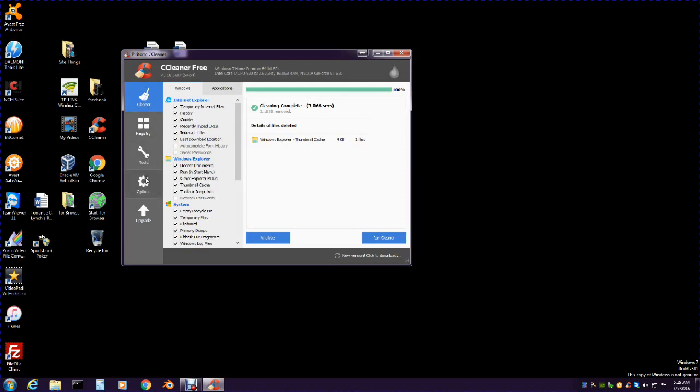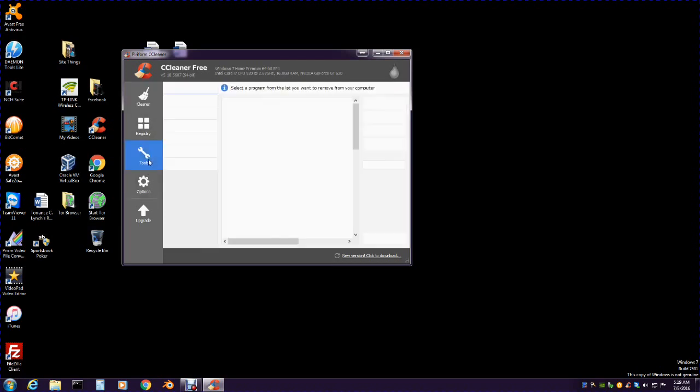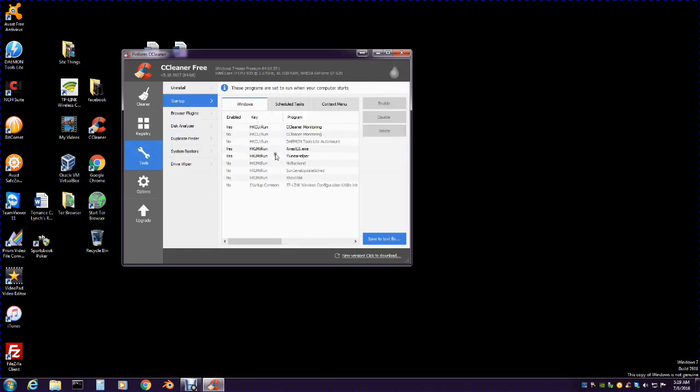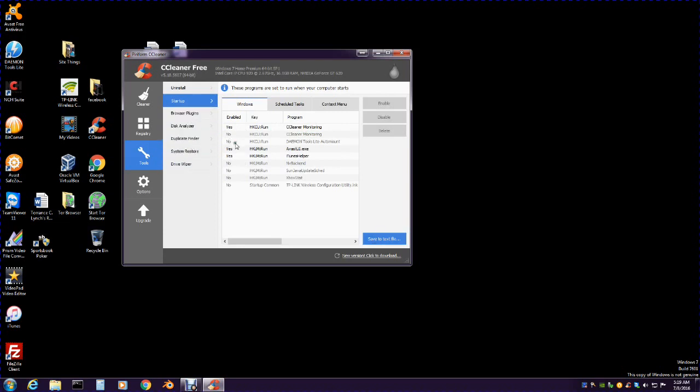Let's go down to Tools again. Go to Startup. This is what's starting with your computer - you can see all the yeses. This can also slow your computer down, so make sure you take everything to no or disable it so it won't be starting while your computer starts up. If you got a million things here or a hundred, it's going to be a lot slower.